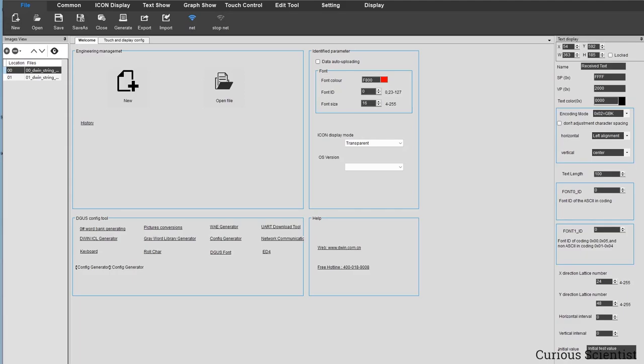Welcome everyone! In this video I'm going to finally start my series on the Divin displays. I previously made a video introducing these displays and a small tutorial on how to set them up, how to upload your files on them and so on. But now I want to create a series of tutorials where you can fully utilize this display. The first thing I will show you is how to work with strings or text — how to send text to the display.